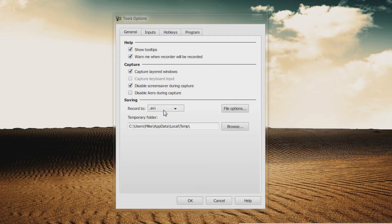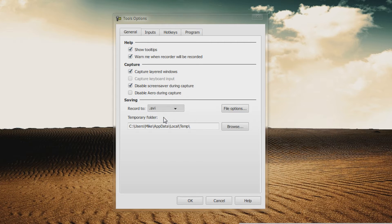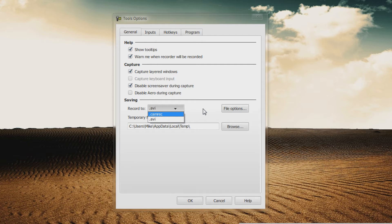If you're going to be editing your video in something like Sony Vegas or Adobe Premiere or another video editor, you want to make sure that Record To is set to .avi. If you're using Camtasia Studio, you want it as Camrec, ideally, so you can add all effects and stuff like that.